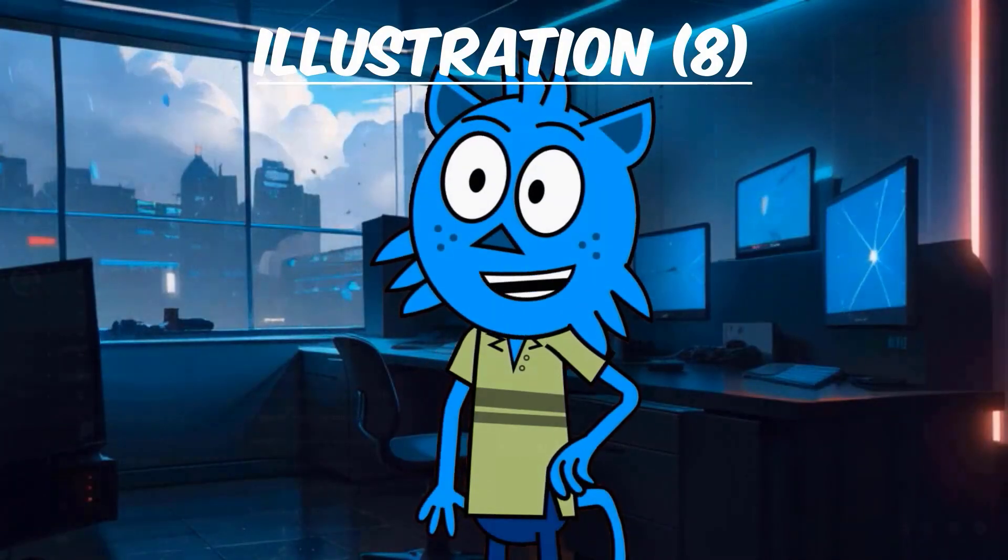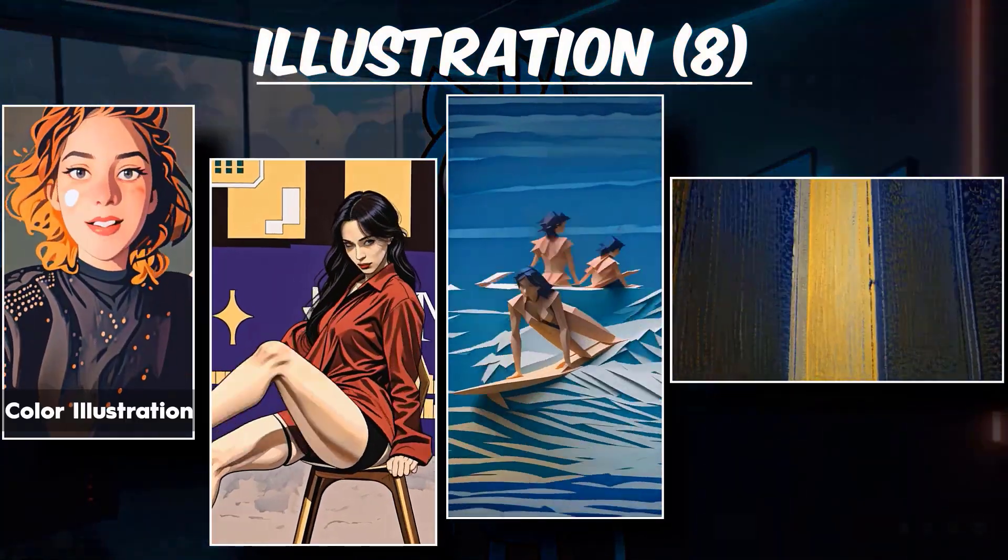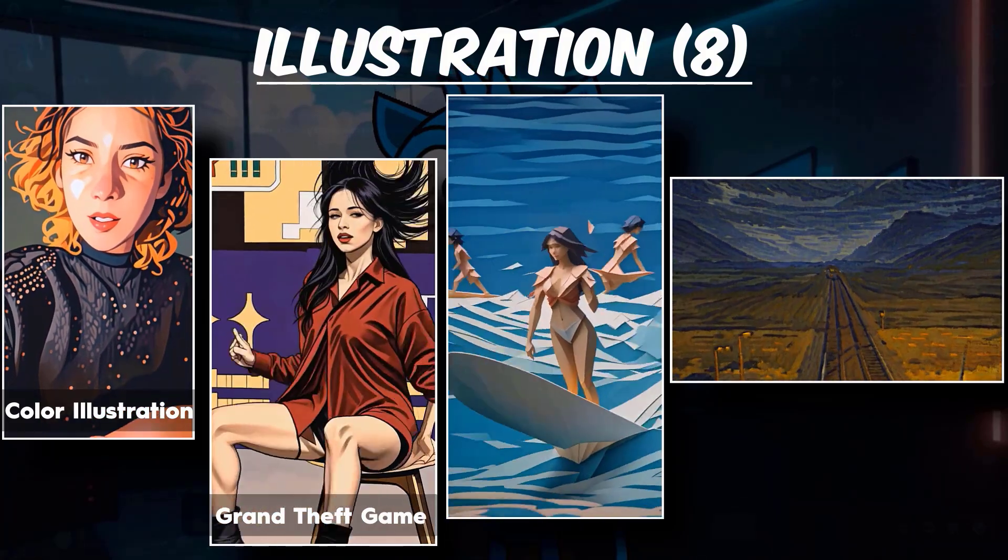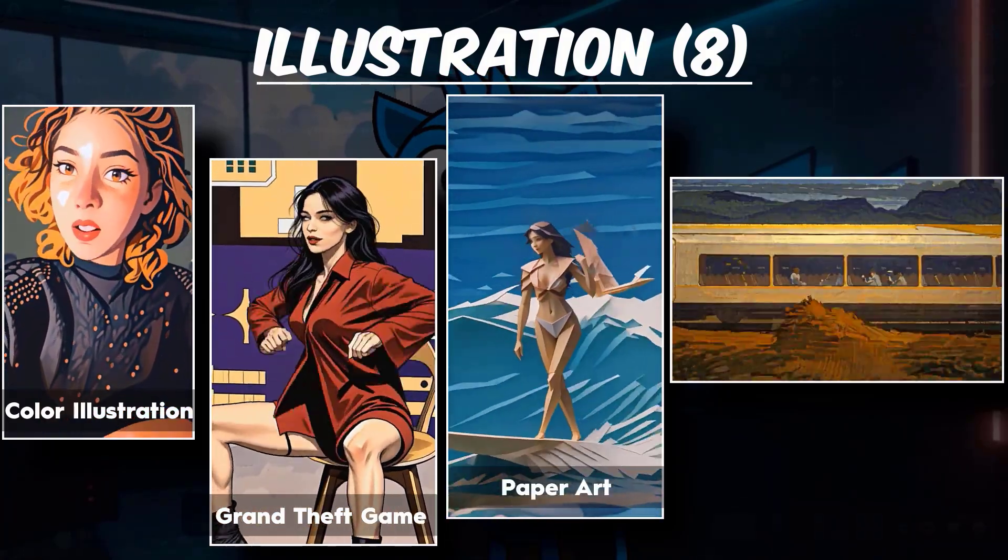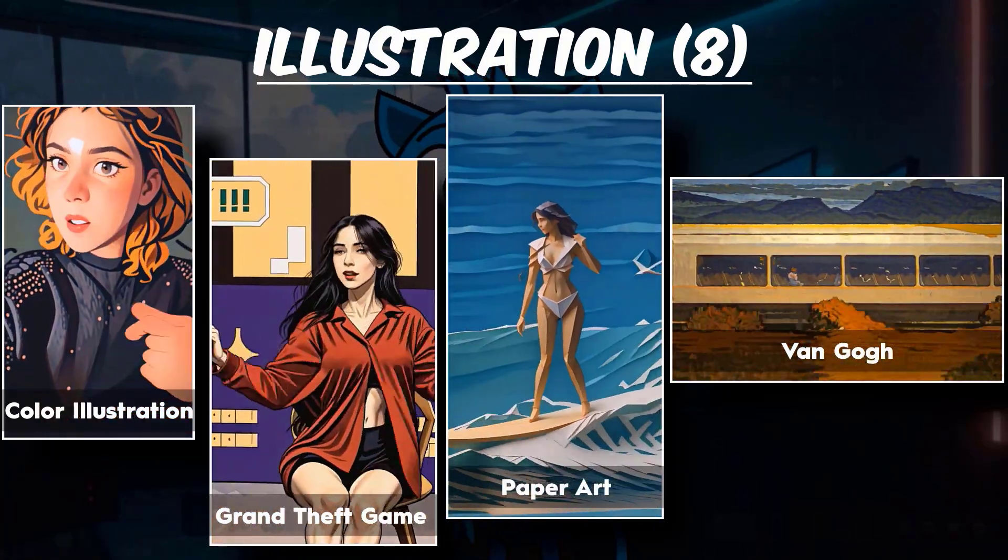Additionally, we have examples for color illustration style, Grand Theft Auto game style, paper art style, and Van Gogh style.